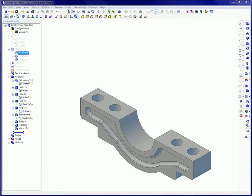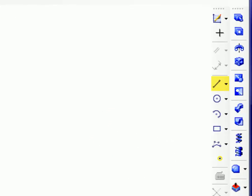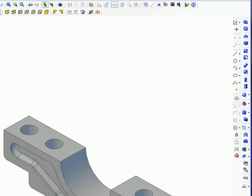To create dimensions with real-time dimensioning, while in sketch mode, activate the line tool, the circle tool, or the circular arc tool.